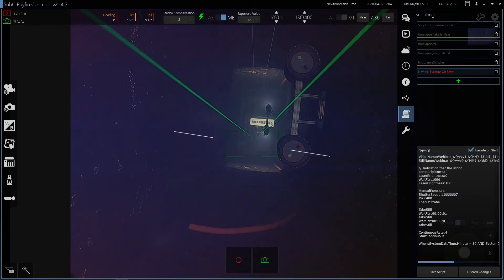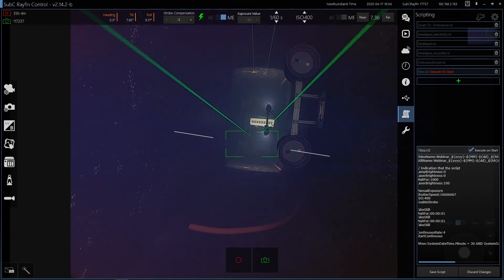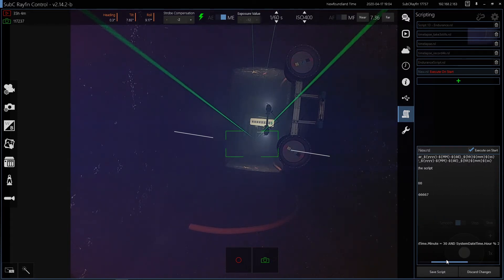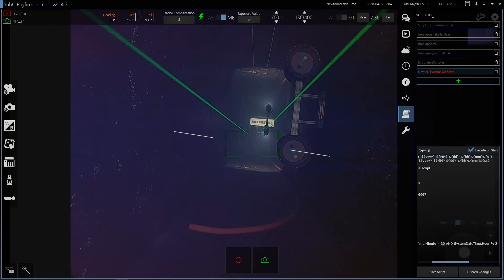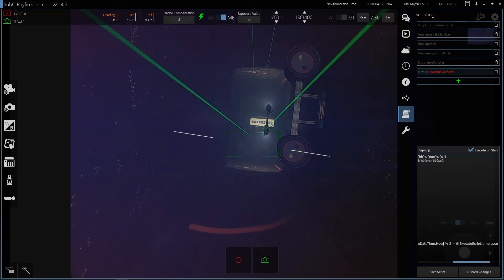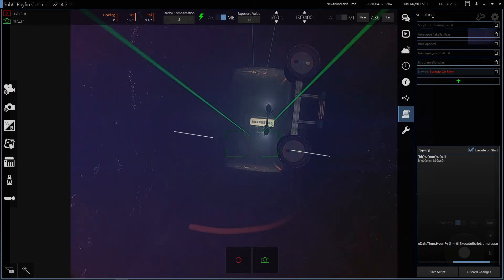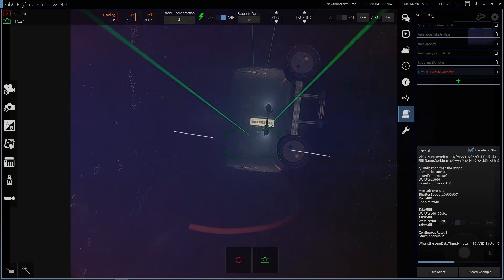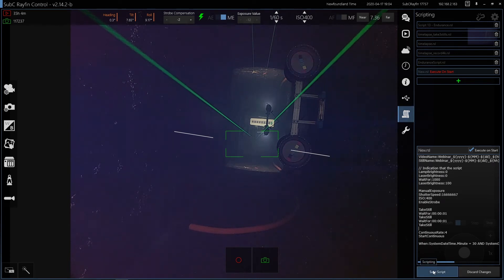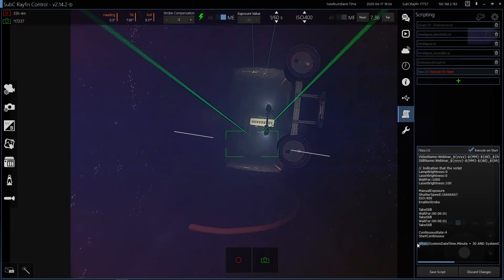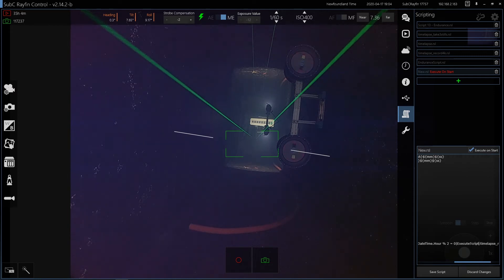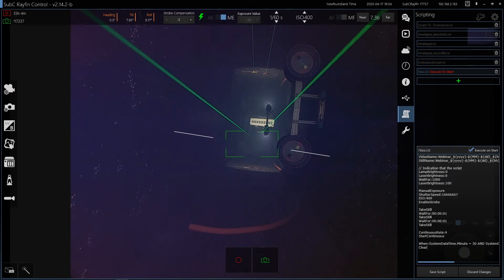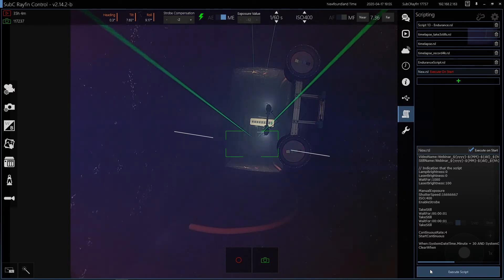So this was copied in from another script. So when you've got some conditional statements. So when the system datetime.minute is equal to 30, so that means it's 30 minutes into the hour, and the system datetime.hour modulus two is equal to zero, so that means every second hour, every even hour, then it's going to execute another script. So this function will execute a second script when these conditions are met. And when conditions are persistent. So to remove when you would have to type in clear when. And that would remove the when persistence.